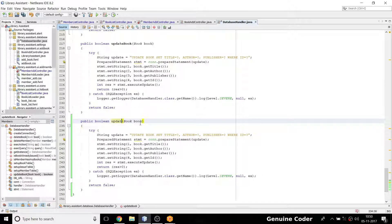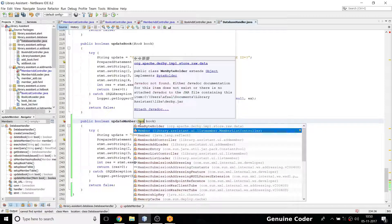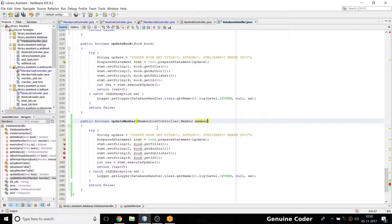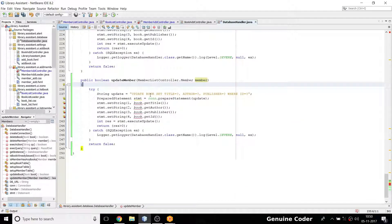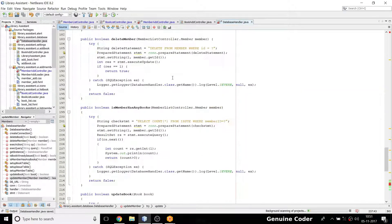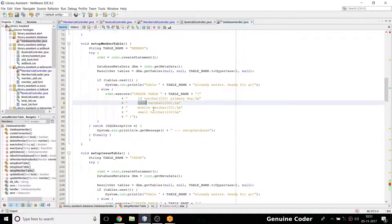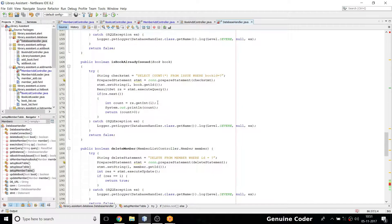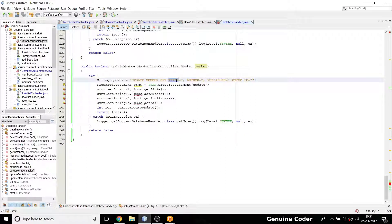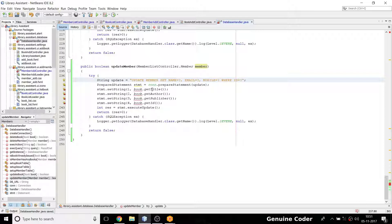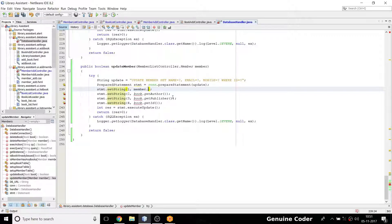In the update_member method I write the SQL: UPDATE member SET ... The member table has fields: name, mobile, email, and id. I need to set name, email, mobile with the primary key id. For the first field I call member.getName().